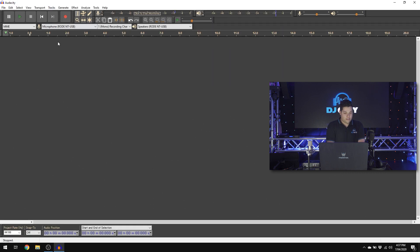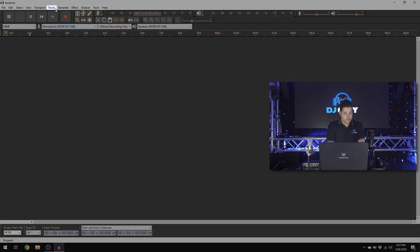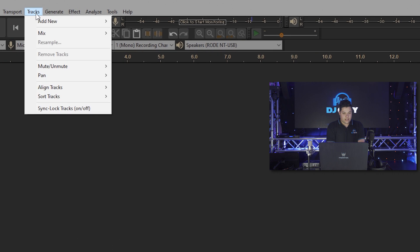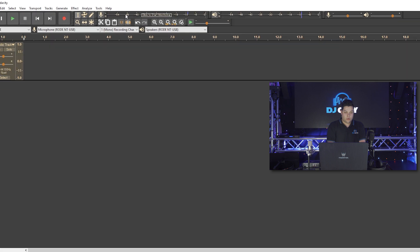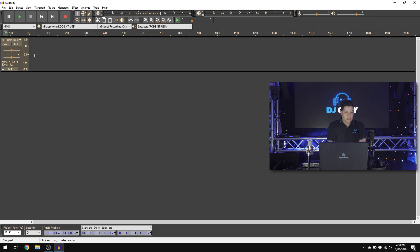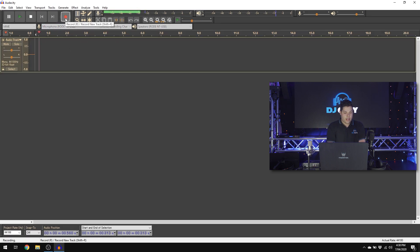Then you want to add a new track, jump up to tracks, add new, go with a mono track because microphones will just record into a single mono track. Click where you want to start, hit the record button and you're recording.